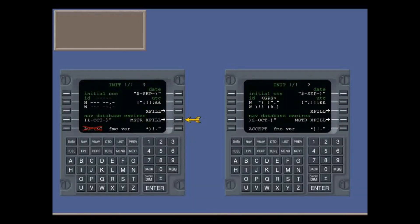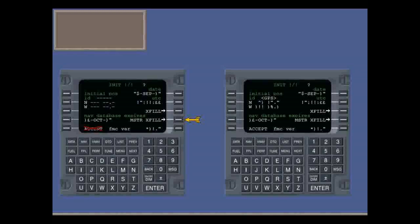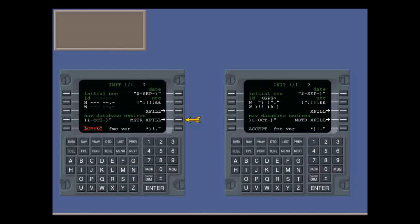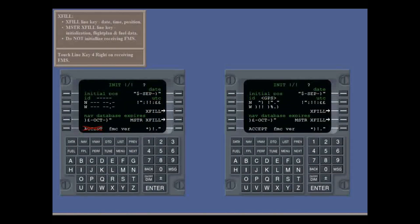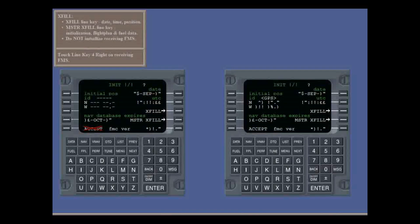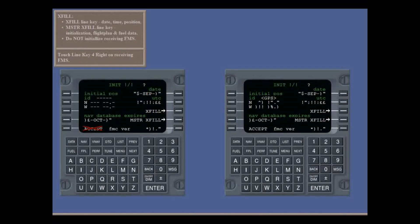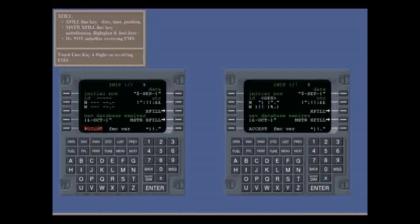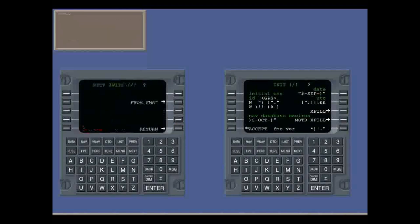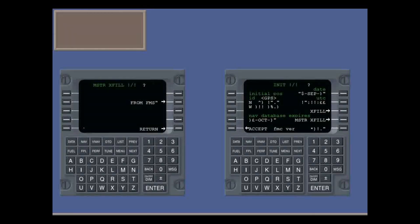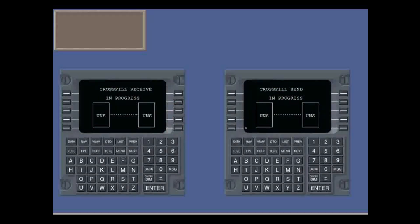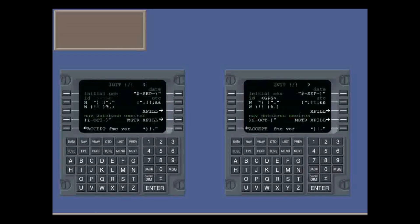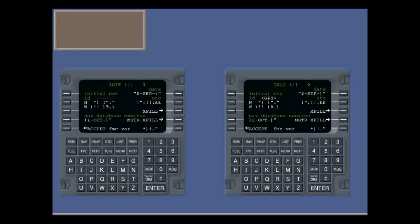To initiate a complete cross-fill, you press this line key on the receiving FMS. Touch the cross-fill from master line key on the receiving FMS. After the prompt that tests for finger trouble, you see the sending and receiving messages. When complete, you carry on as normal from the init page.